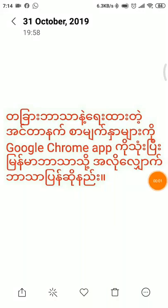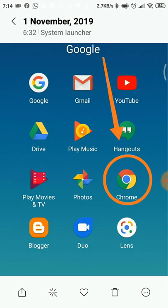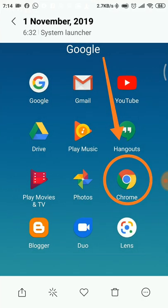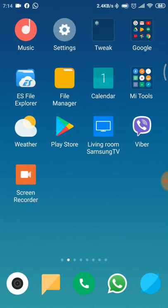Hello, welcome to the video about Android Phone. If you are interested in the Google Chrome Web Browser App, please download and install the solution. If you are interested in the Google Translate App,